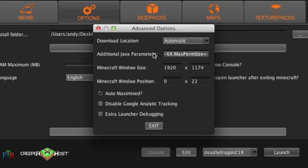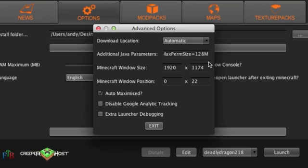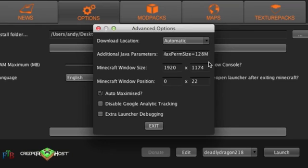This will increase your PermGen and hopefully get rid of some crashes. Also, another thing that I have come across is people who don't have the right Java version installed in the first place. They've got a 64-bit computer and they're running a 32-bit version of Java. This will not help your cause whatsoever. Let me show you a website right now where you can check if you have the right version.